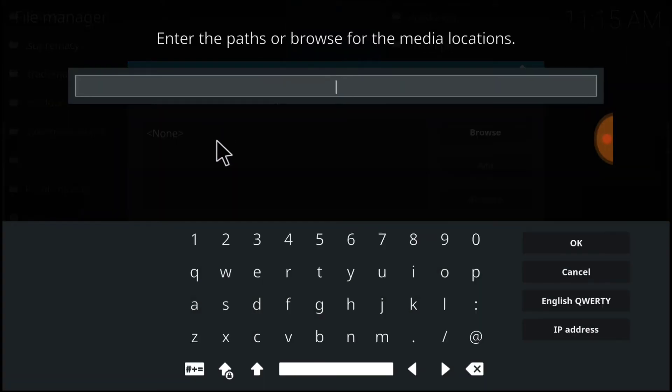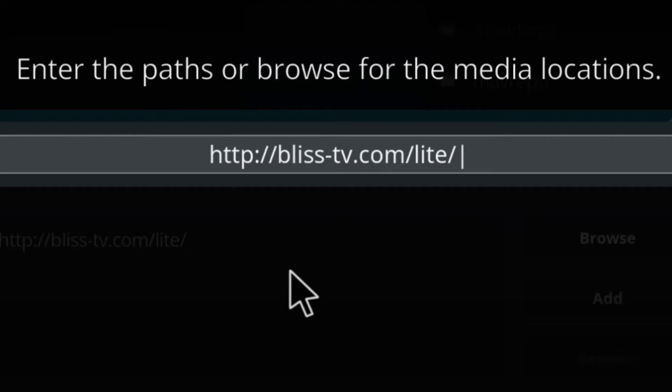Okay, guys. This is where we enter our URL. This is where it installs and updates from, so you want to make sure you enter it correctly. If you've entered it correctly, you'll have HTTP colon forward slash forward slash bliss dash tv dot com forward slash light. L-I-T-E.